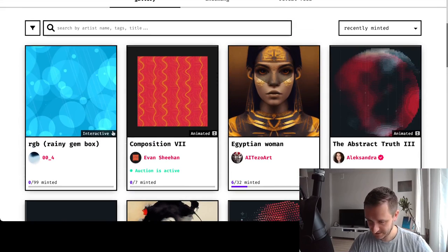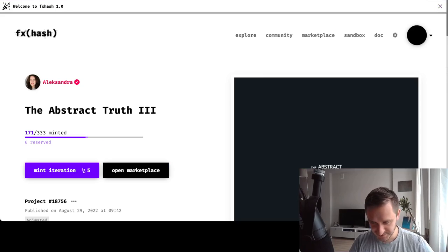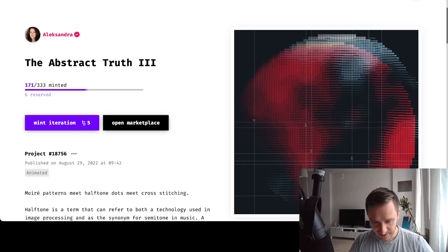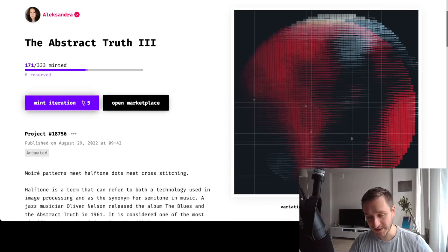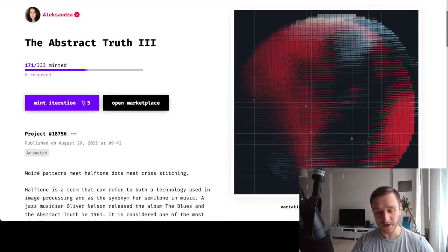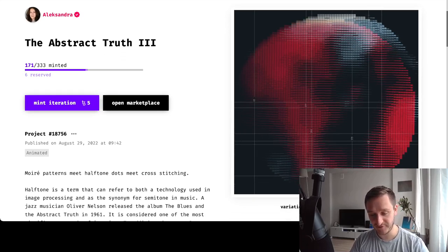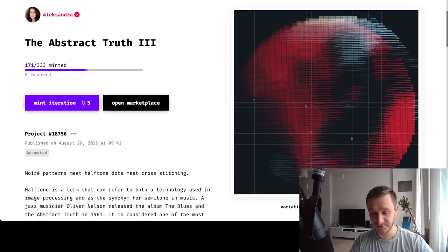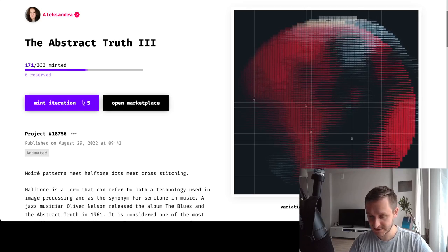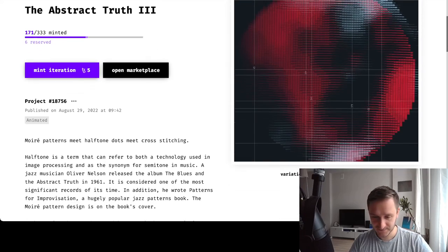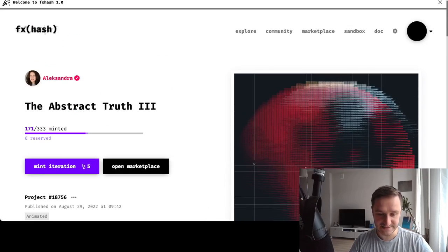For example, let me click on Abstract Truth. I can mint one iteration - one NFT - for five Tezos, so this is around five dollars. As you can see, this is usually much cheaper.